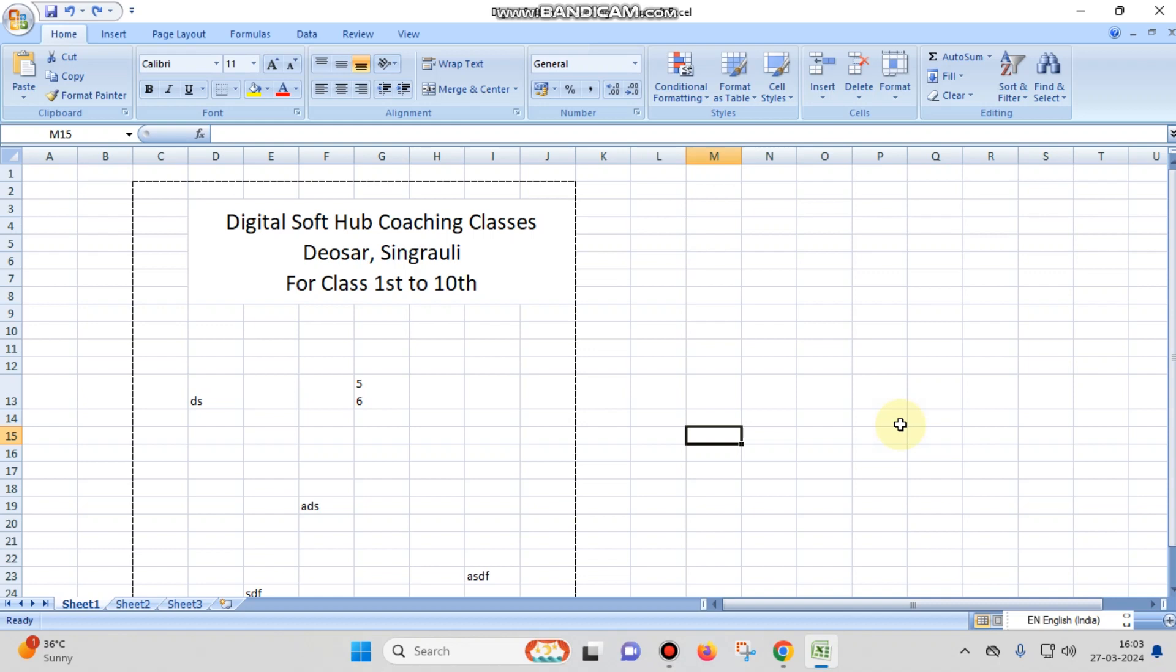Hello friends, my name is Jabi Sheikh and today in this video I am going to teach you a trick in MS Excel - how you can manage or align your heading.